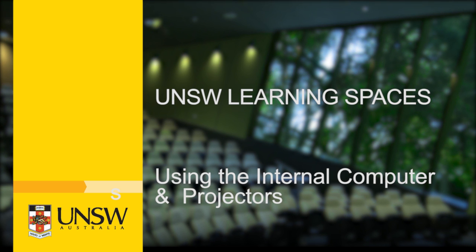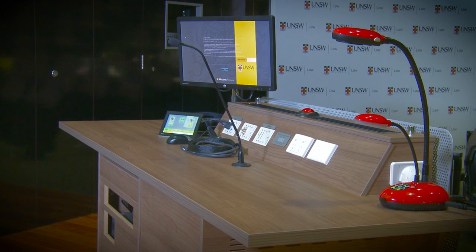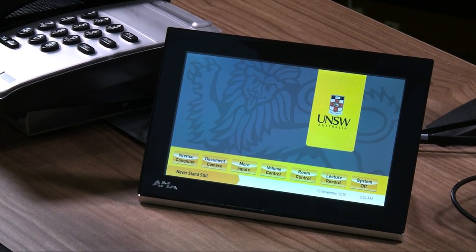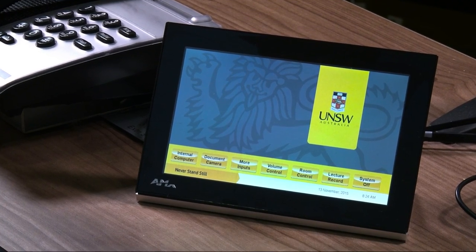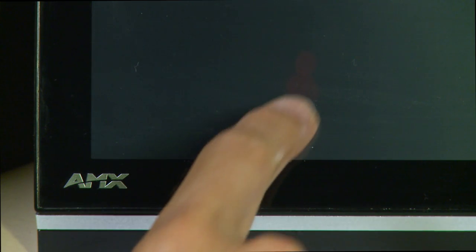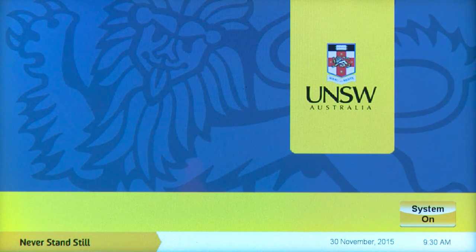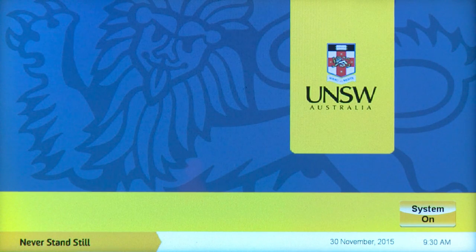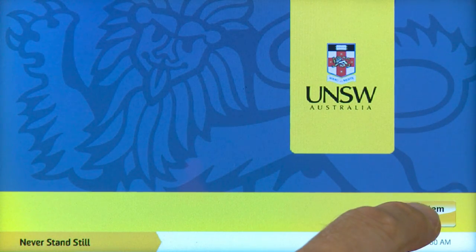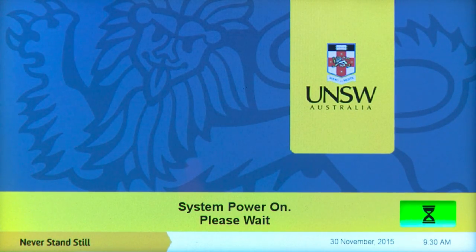Welcome to this UNSW Learning Spaces AV Help video. The AMX touch panel is located on the lectern in the room. If it is blank, touch the screen to wake the panel. When you touch the panel, you will see this page. The system on button is in the bottom right hand corner. Touch this button to turn the system on.